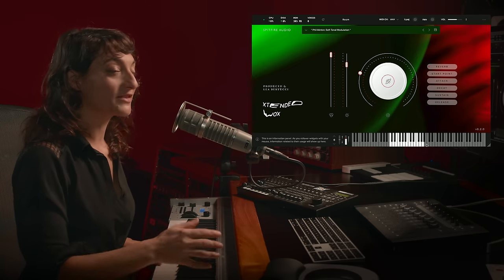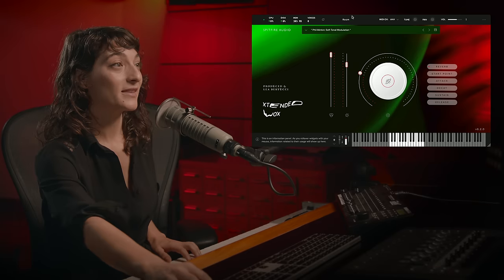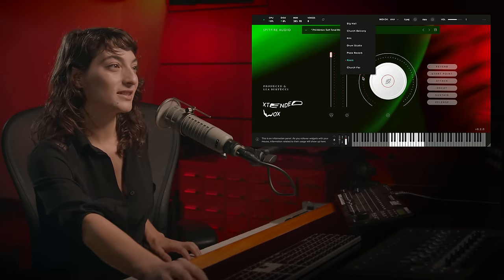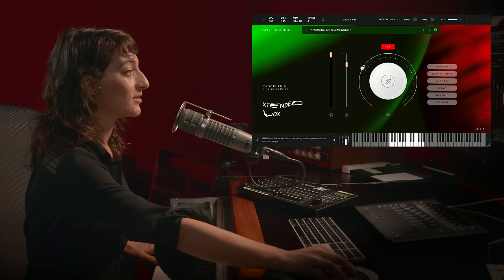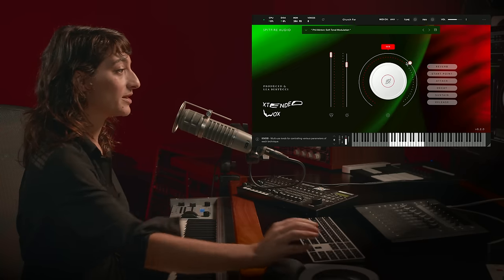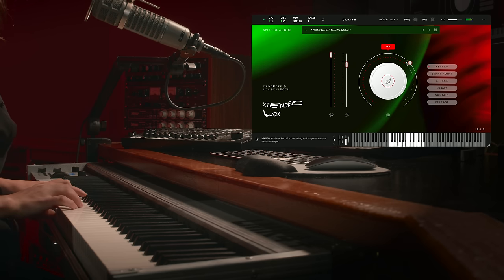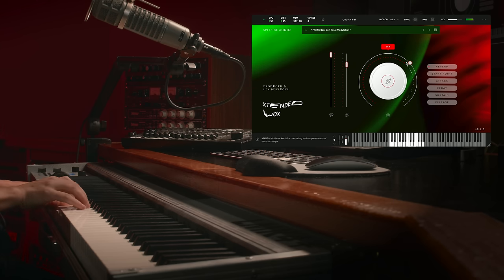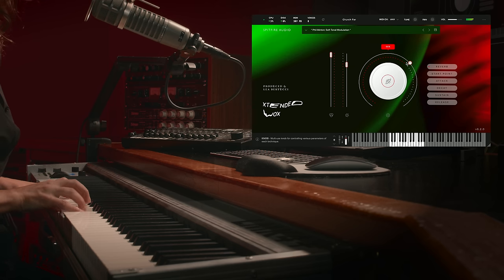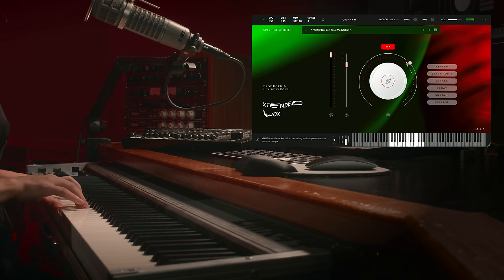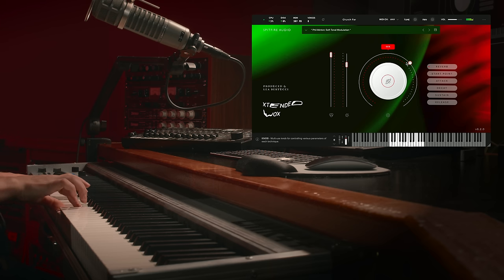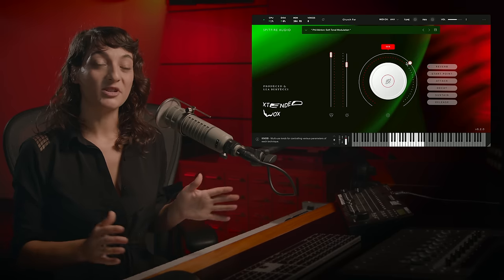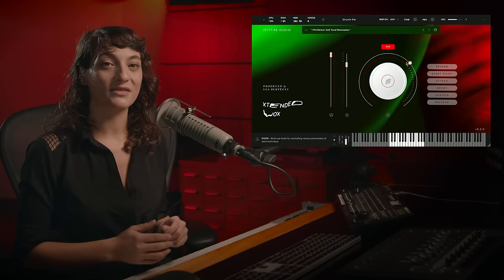I really love the kind of choir of Phil Minton, the choir and bell-like sounds of this one. So I'd really love to hear this one with some different reverb. I think adding a longer tail could make it really beautiful. We'll try Church Far, and we'll turn up the percentage quite a bit. Definitely much more spacious, much more church-like kind of sound.